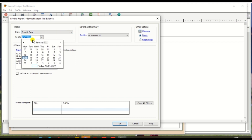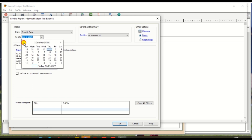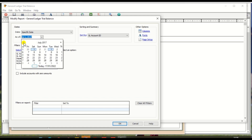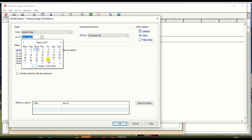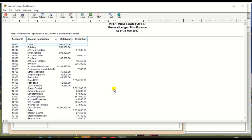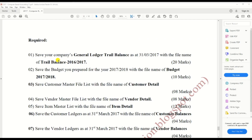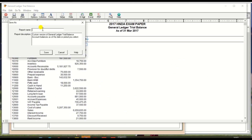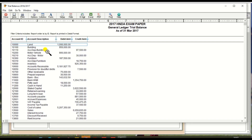Select the specific date and change the date to 31st March 2017. Click OK. The report is automatically generated. We need to save it with the name 'trial balance 2016-17'. Click Save. The first report has been saved.